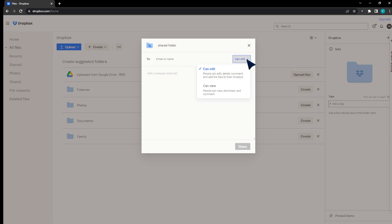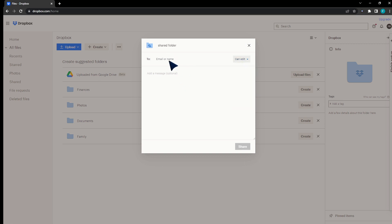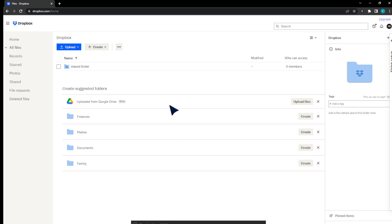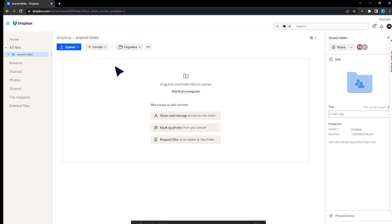I'm just going to show you an example. If I'd like to share with everyone, I can click 'Can Edit' or 'Can View'. I can also email it to someone specific — for example, at email.com — and click Share. This file has now been shared with that specific person.